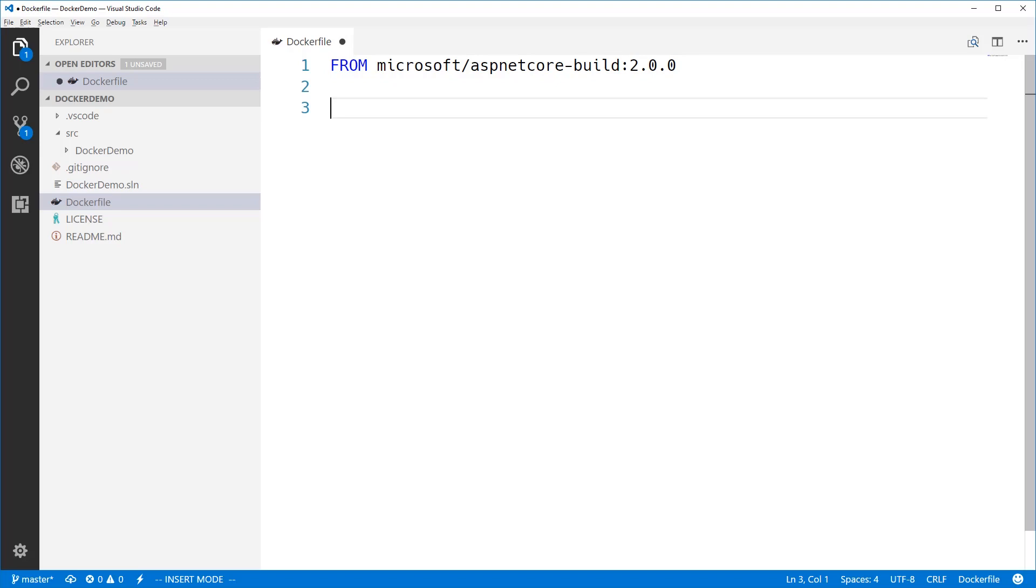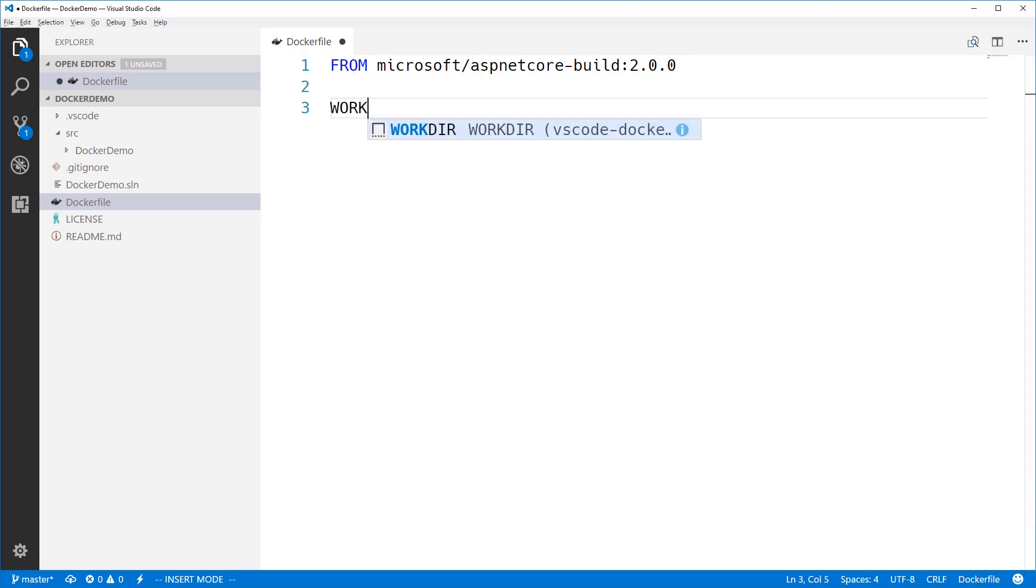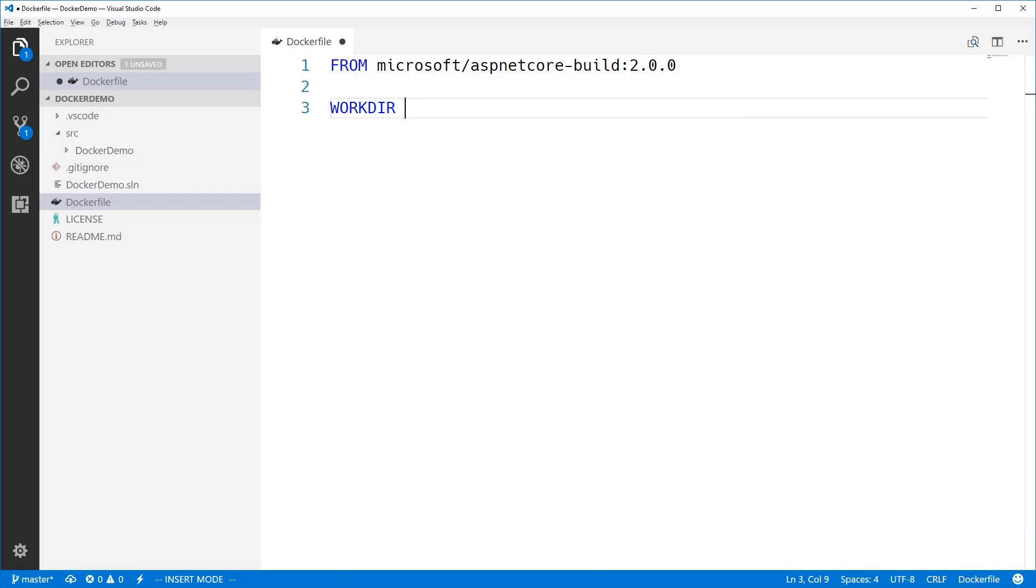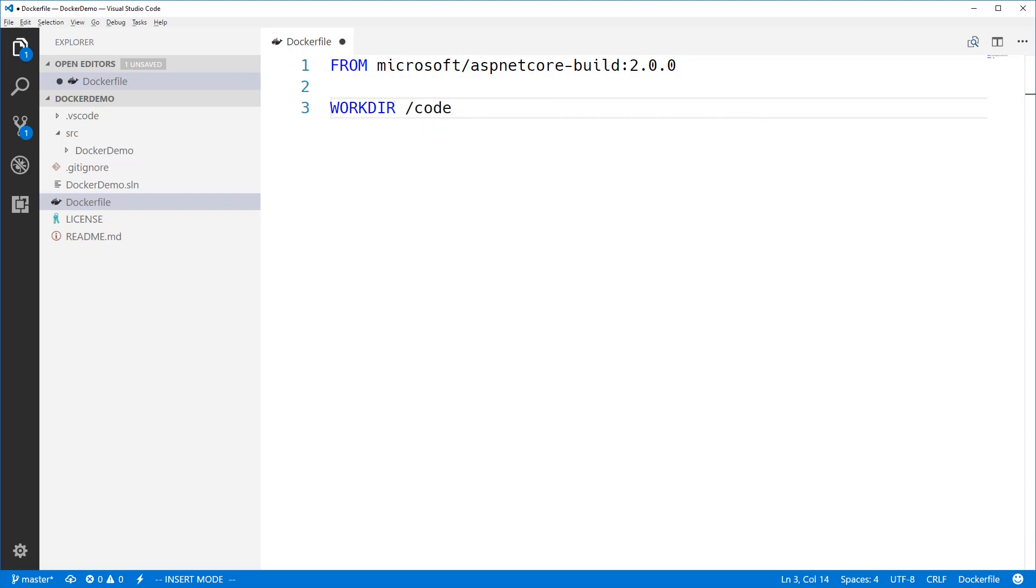Next, I use the workdir command to set the working directory inside the image as I'm building it. I'm going to set that to /code. And if that directory doesn't exist, then the Docker build process will create it for me automatically.